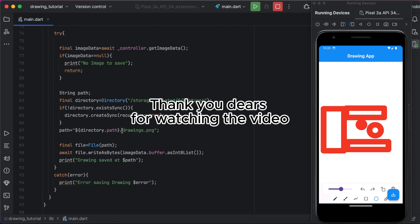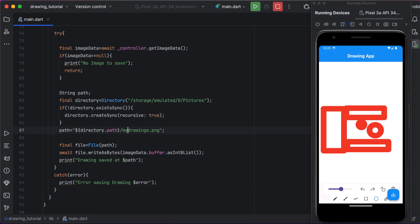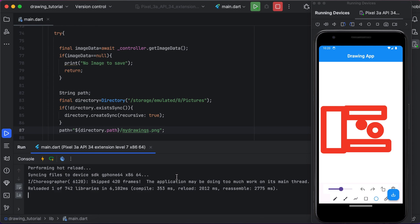Thank you so much for watching my video. Don't forget to like, subscribe and share my video. See you in the next exciting video. Thank you.